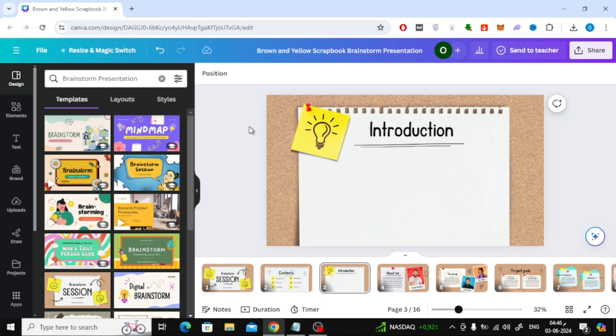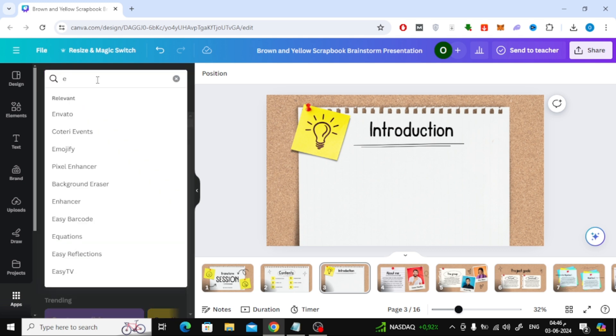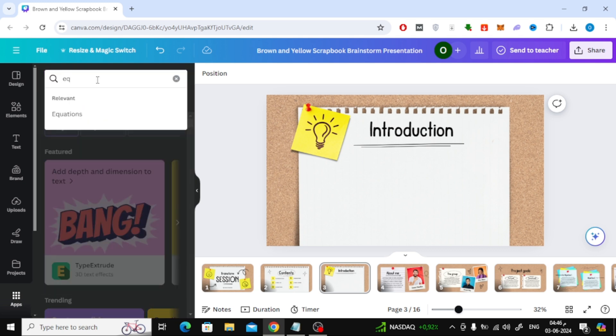After that, click on the apps section at the bottom of here. After that, in the search box, type equation.